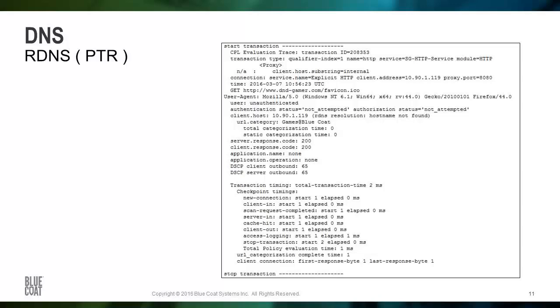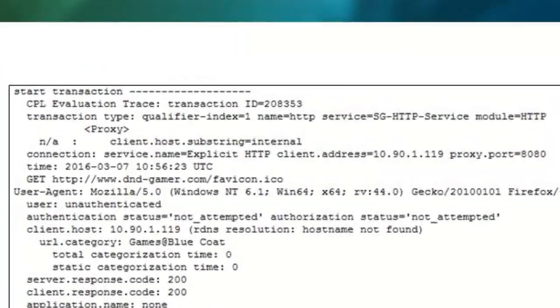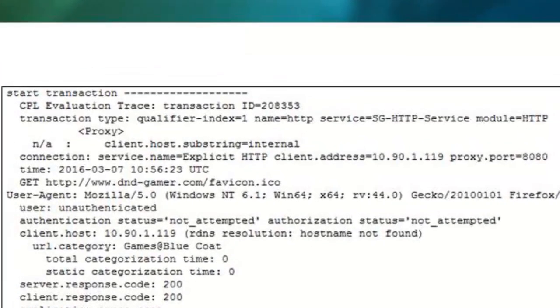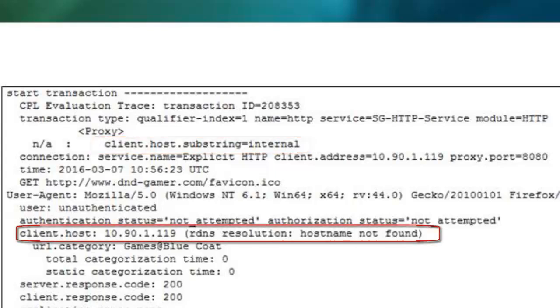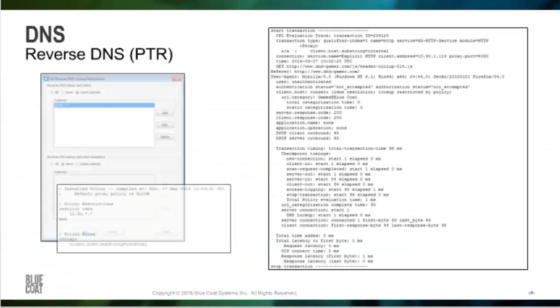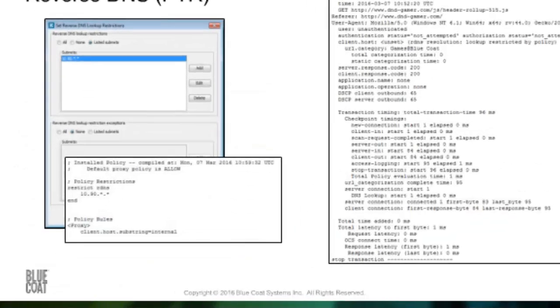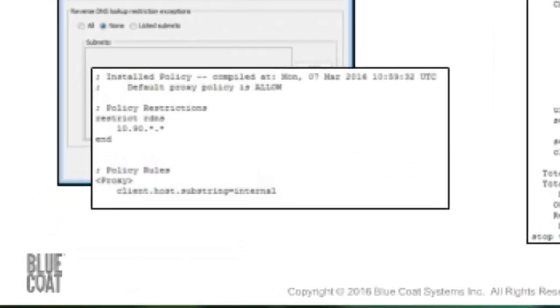In this example, using a policy trace, we set up a simple rule that says client.host.substring equals internal. All this is doing is looking for the word internal in the response. Further down, we can see it says that for the client host of 10.90.1.119, the host name was not found. In the visual policy manager, we can configure some settings that will stop the ProxySG from performing these reverse DNS lookups if desired to enhance performance.